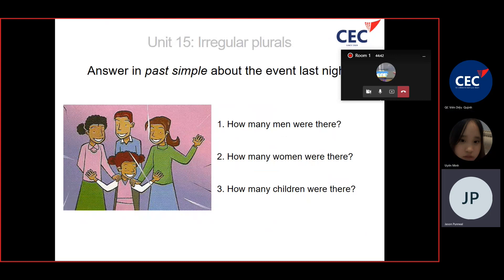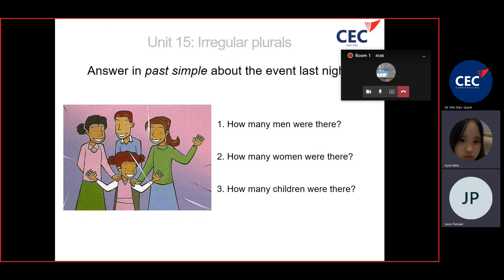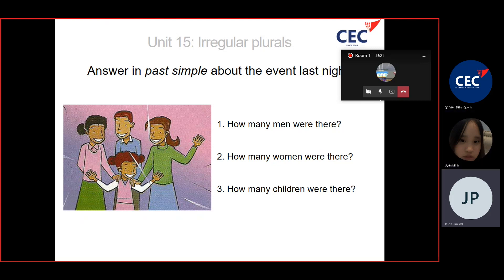Answer in past simple about the event last night. Number one, how many men were there? There was one man. Number two, how many women were there? There were three women. Number three, how many children were there? There was one child.